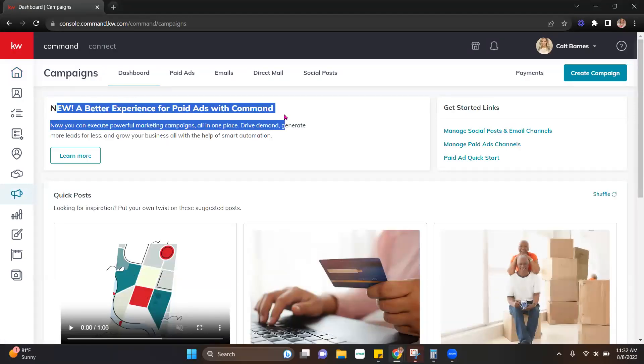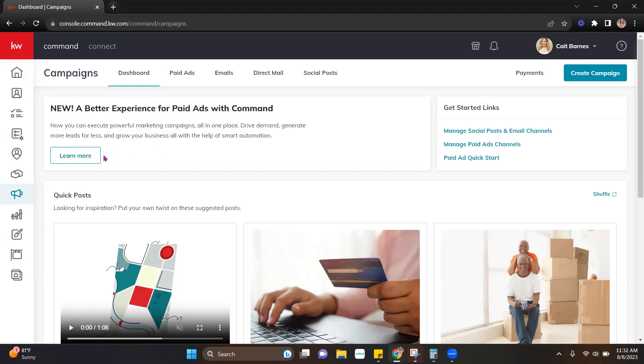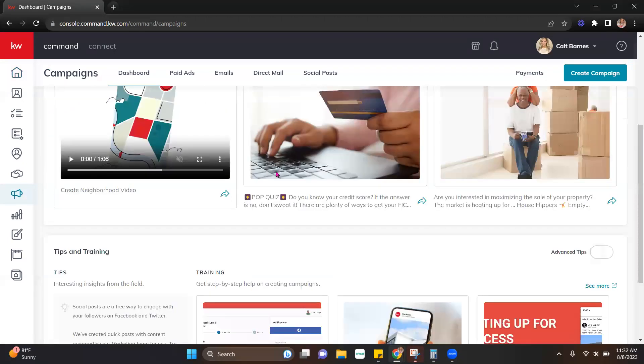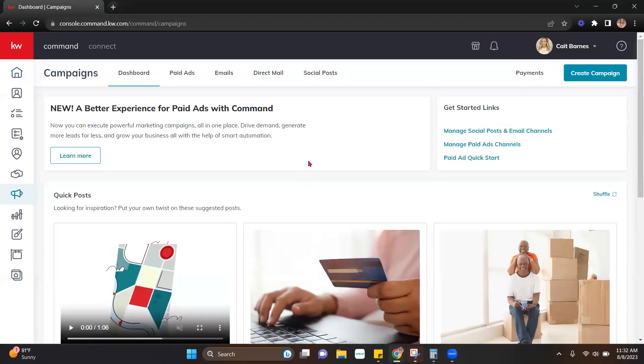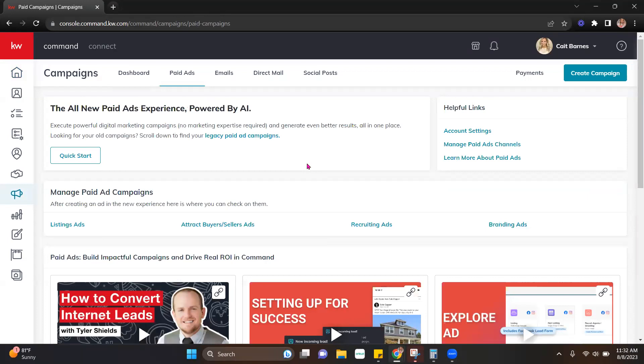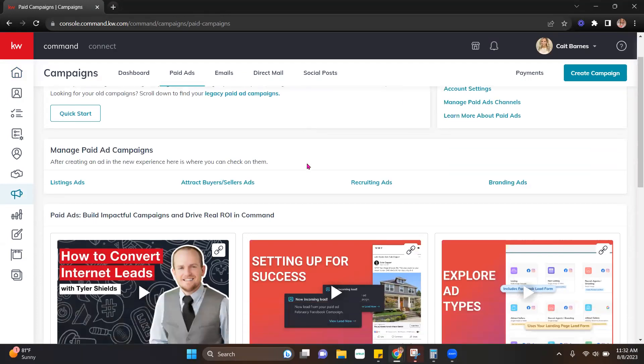you're going to see that alert again. You can click learn more to find out additional information. It looks a little bit different here. Nothing too crazy though. Paid ads is also going to look a little bit different when you click there.